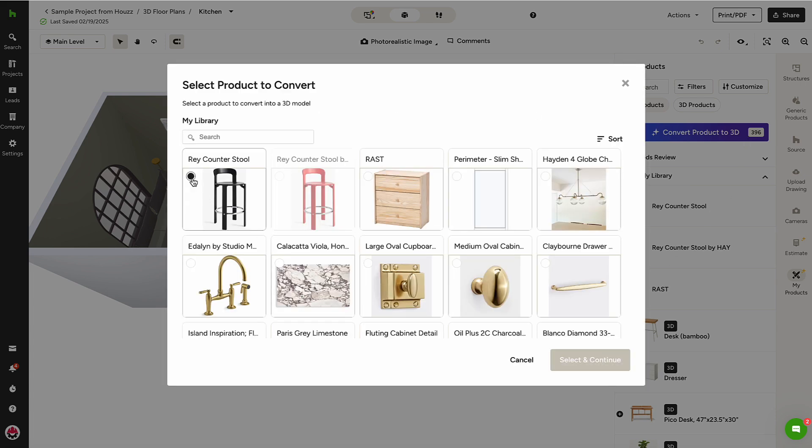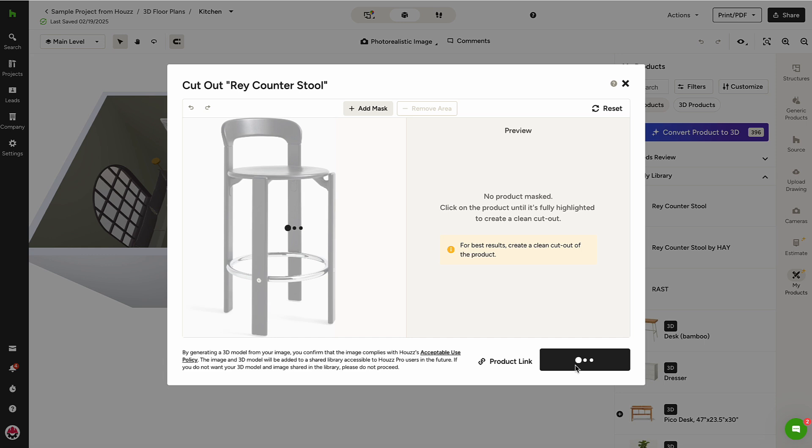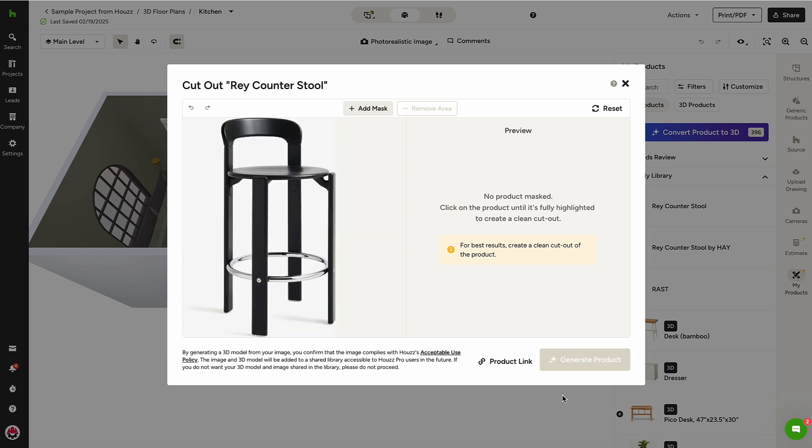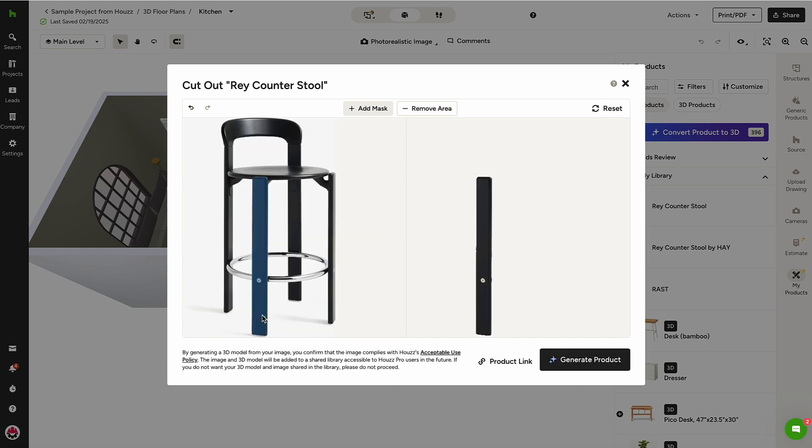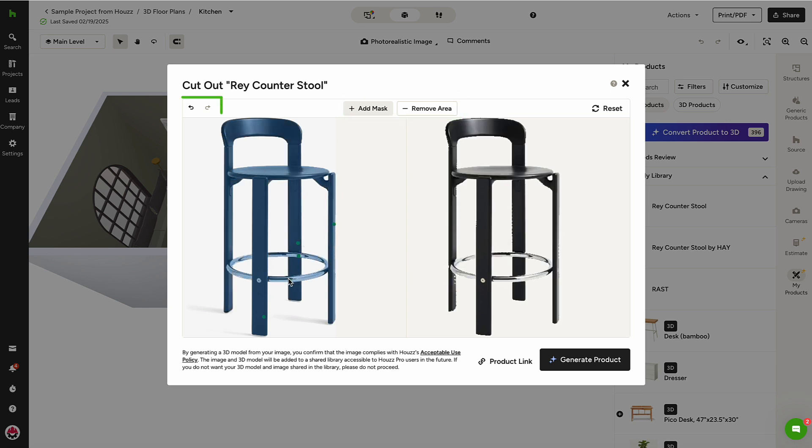I'll select the image. Then, I'll be prompted to highlight the object from the background by adding or subtracting reference points to mask my object. I can toggle between adding points or subtracting information here, undo, redo, and reset.